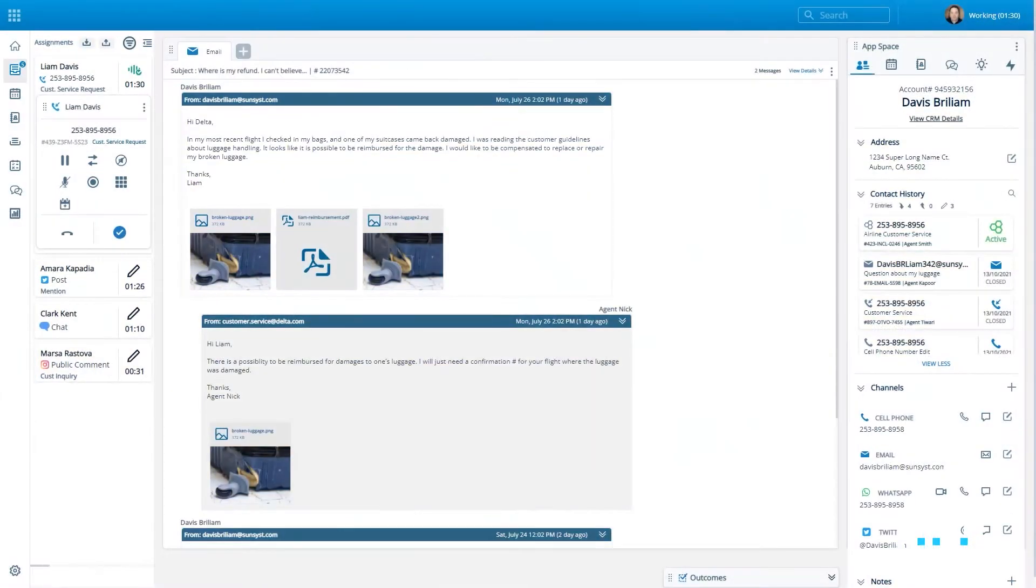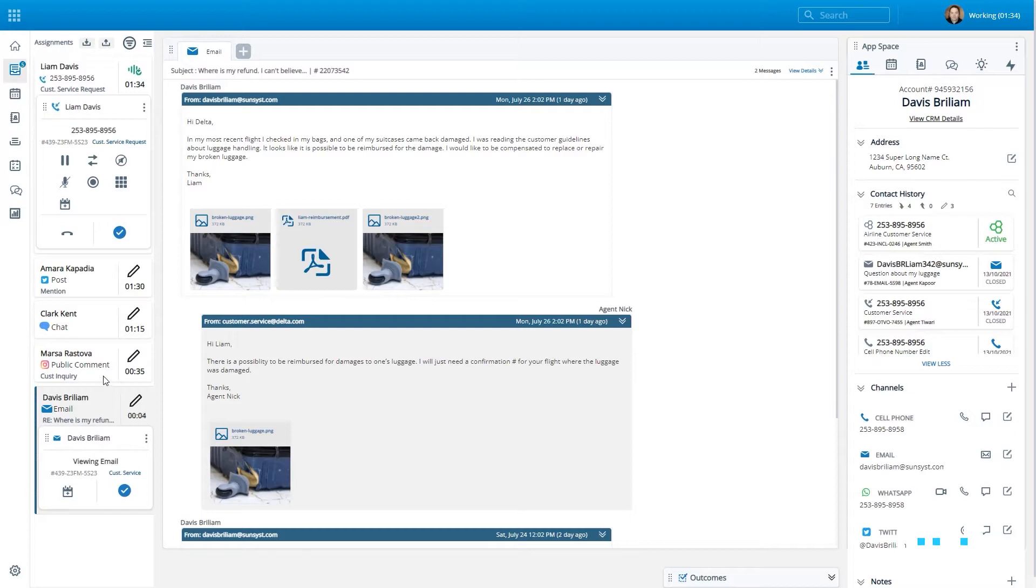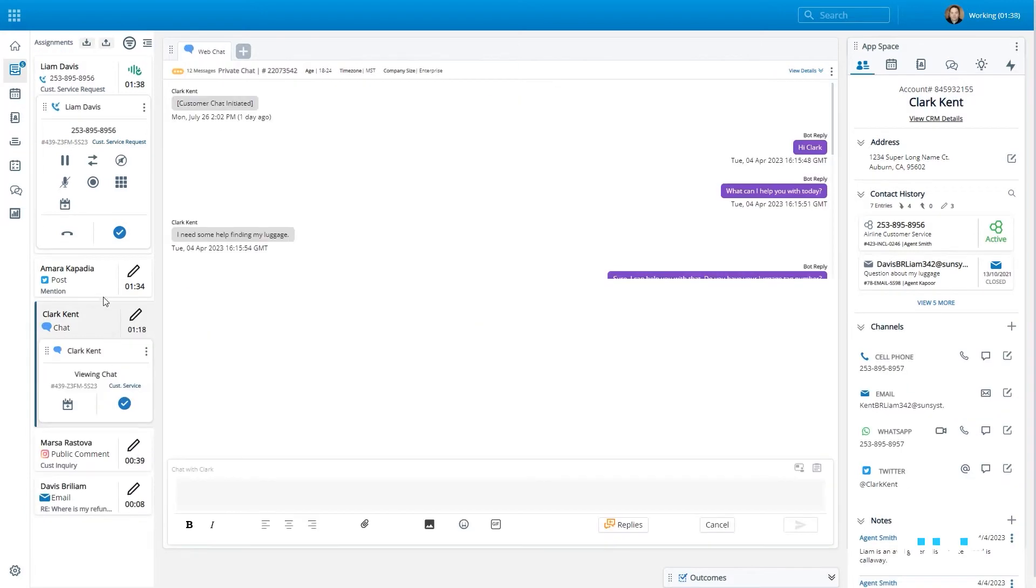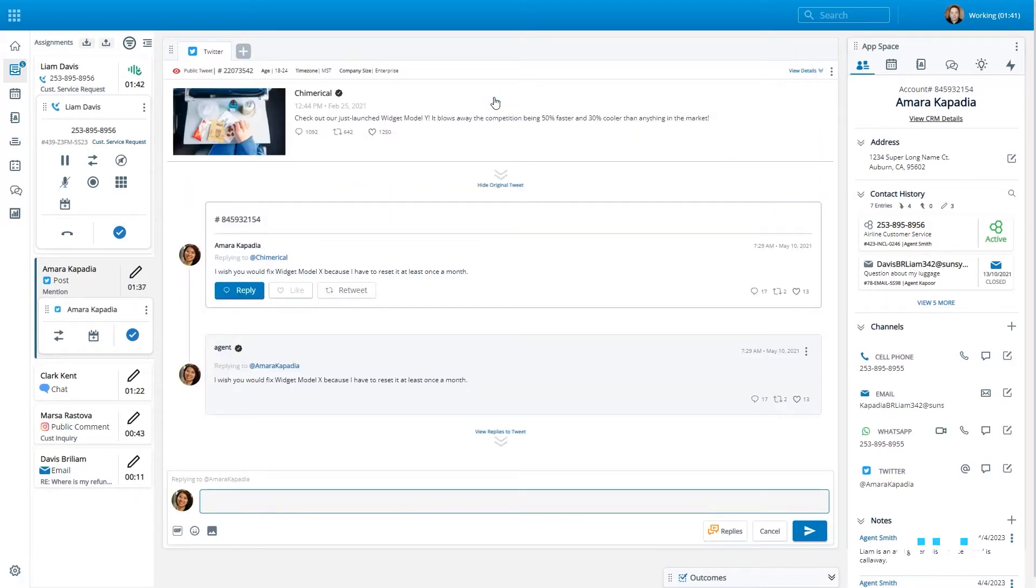The CX-1 agent experience is built from the ground up, using a common framework. This gives organizations a lot of flexibility when deciding how they want agents to perform their daily tasks.